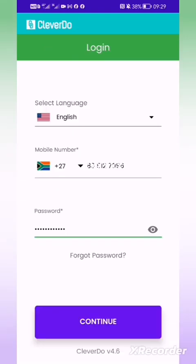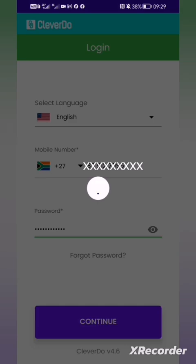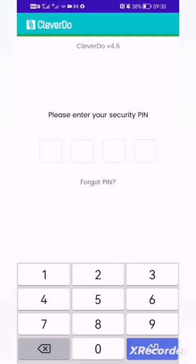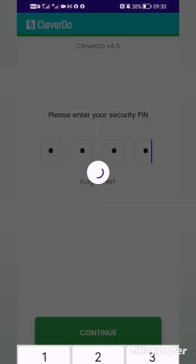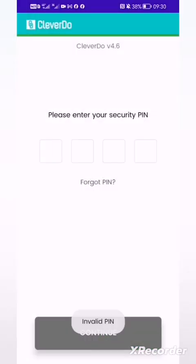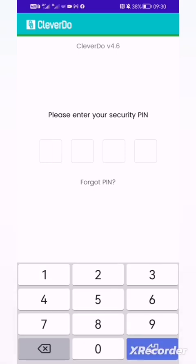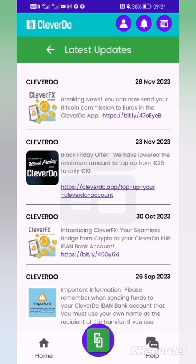Enter your temporary password and click continue to go into CleverDo. It will also ask you to set a new PIN that you should be able to remember. Once you have done those steps, it should take you into your account.